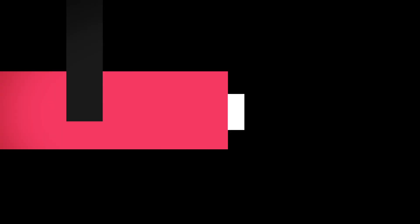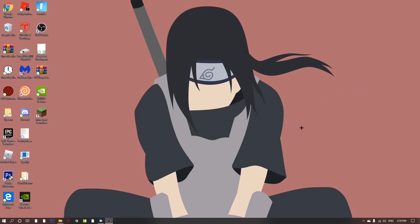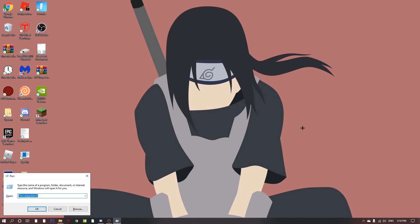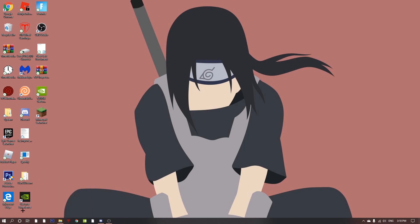So yeah guys, for the first step as usual you want to start off by clicking Windows key and R. Then this little window pop-up that says run will appear and then you want to type local app data, or percentage local app data percentage, just like the last video.